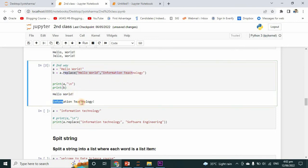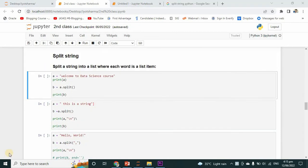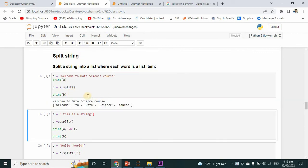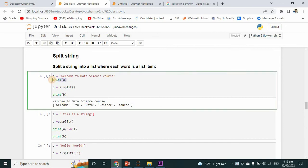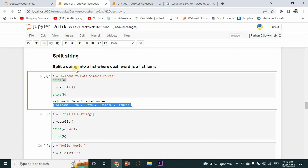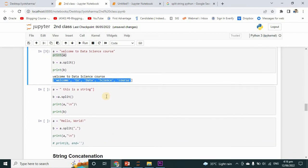Now I will tell you about the split method of string. We use the split method for breaking up a string at a specified separator. In the first example, I have initialized a string in variable a and another variable to store the split value. The original value is printed, and then the string has been separated just like a list — split converts a string into a list where each word is a list item.